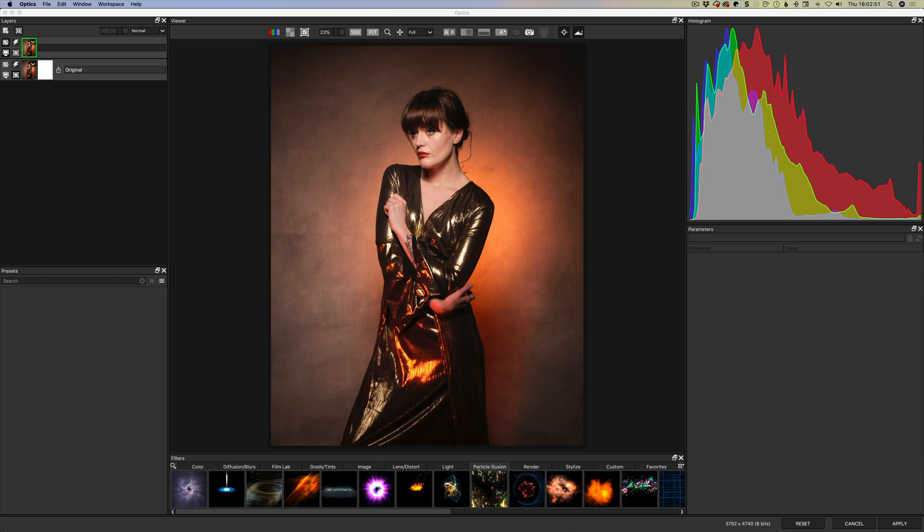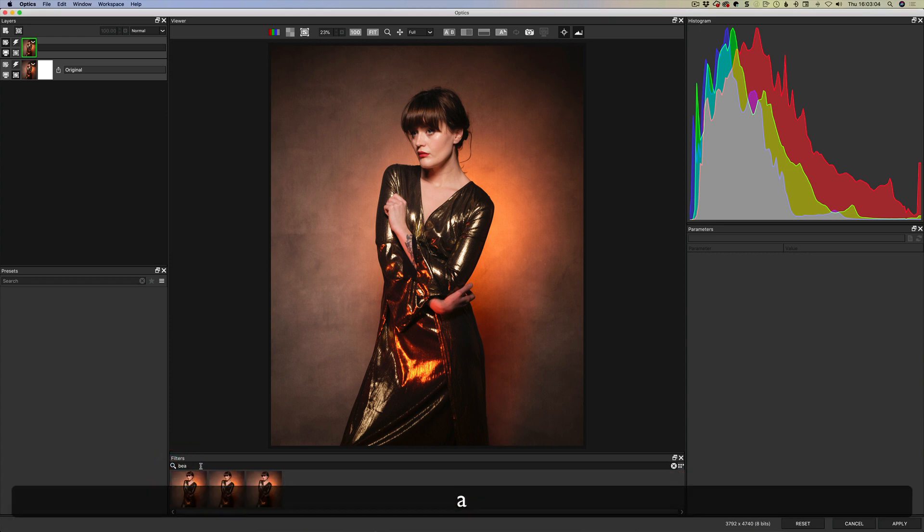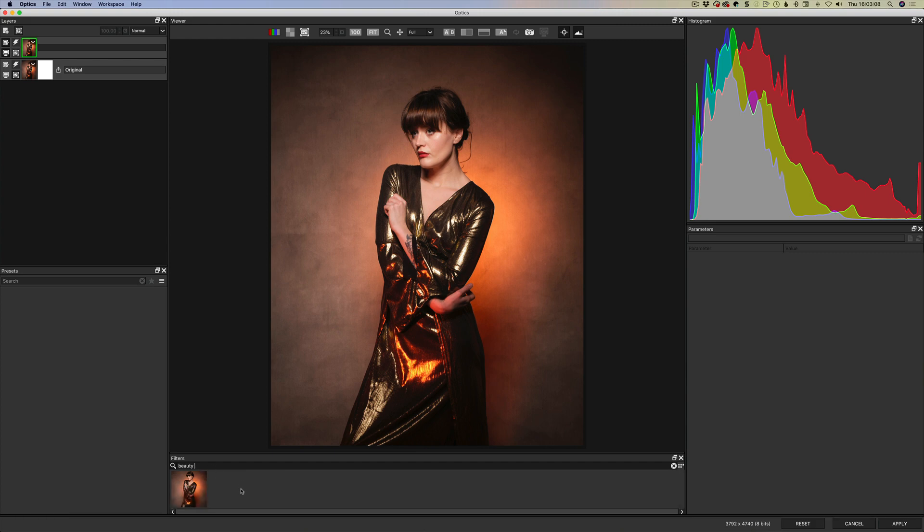What they've been doing is they've been moving stuff from their video to their still photography. So we got the sapphire stuff the last time around and now we're starting to get some of the stuff from Continuum. So we have Particle Illusion and we also have Beauty Studio.